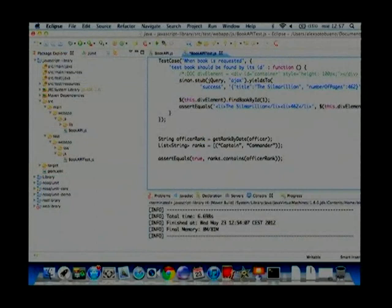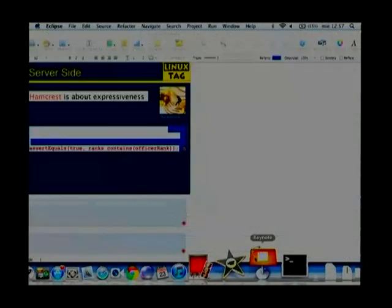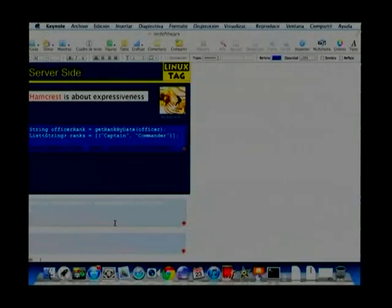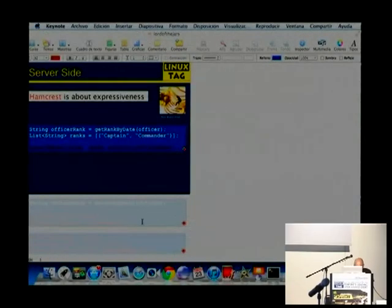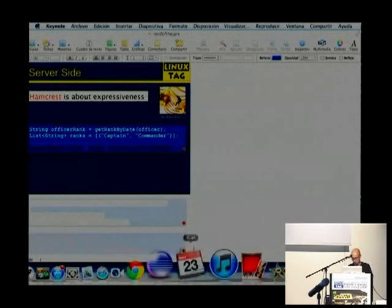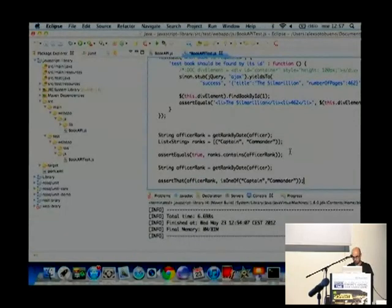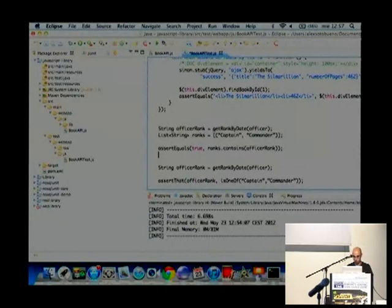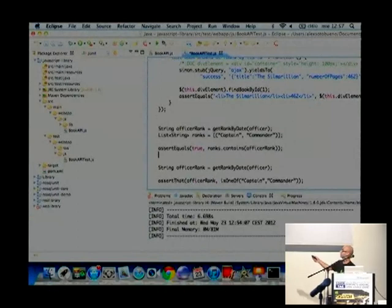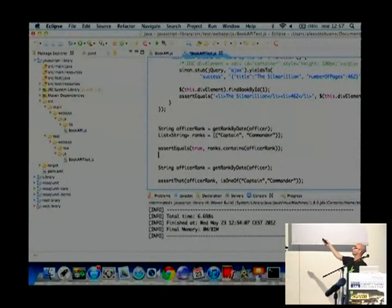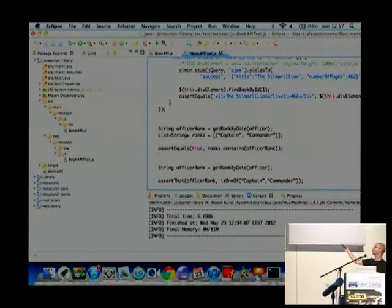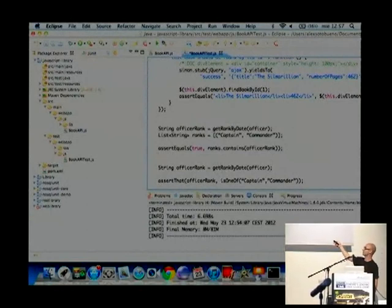Here is the bad example: assert equals true ranks contains officer rank. And the good one — assert that officer rank is one of captain and commander. It's much more readable than the first one.